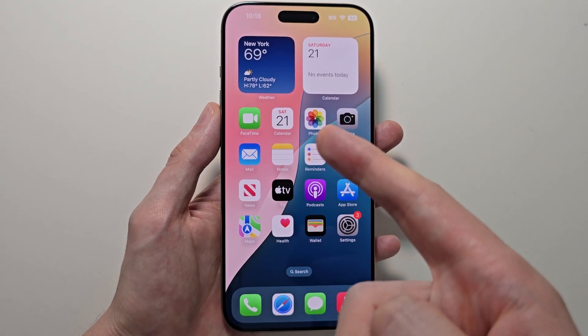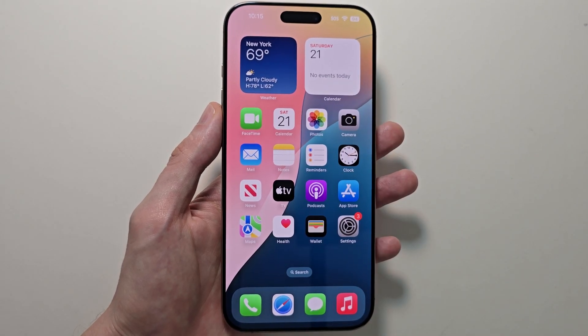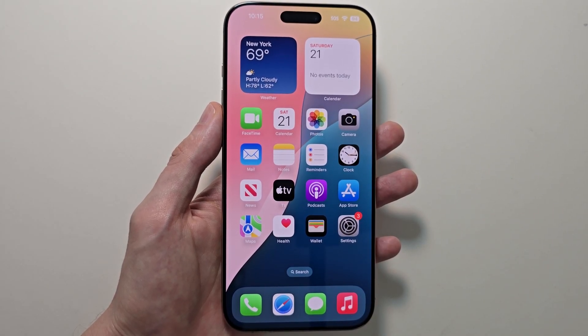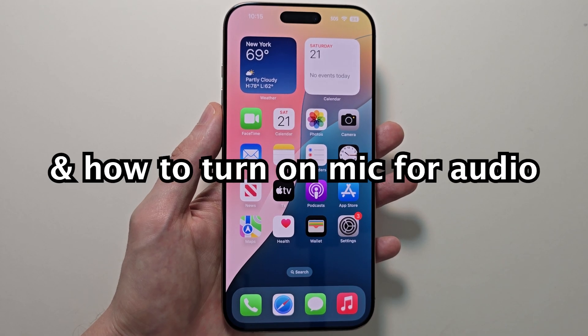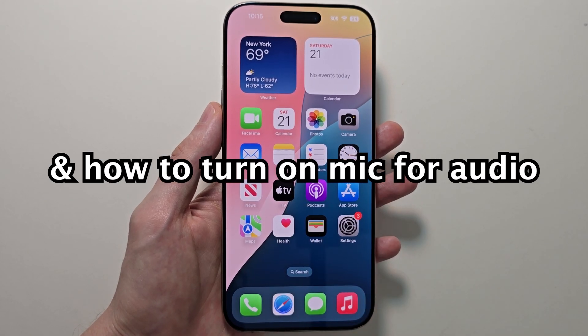Alright guys, I'm going to show you how to screen record on your iPhone 16, or any iPhone running iOS 18, and also show you how to set up the audio recording.